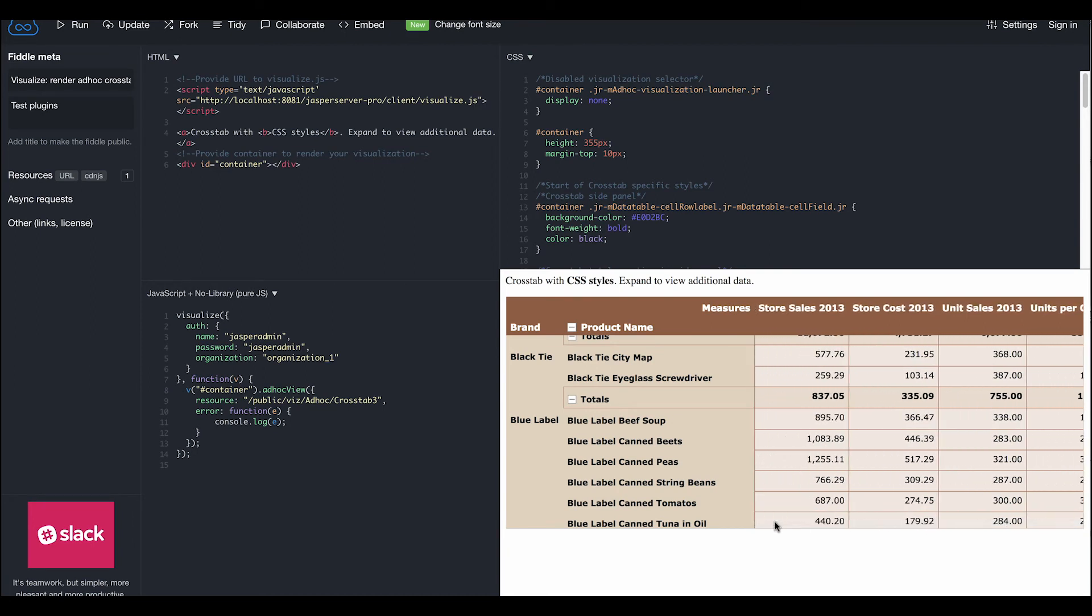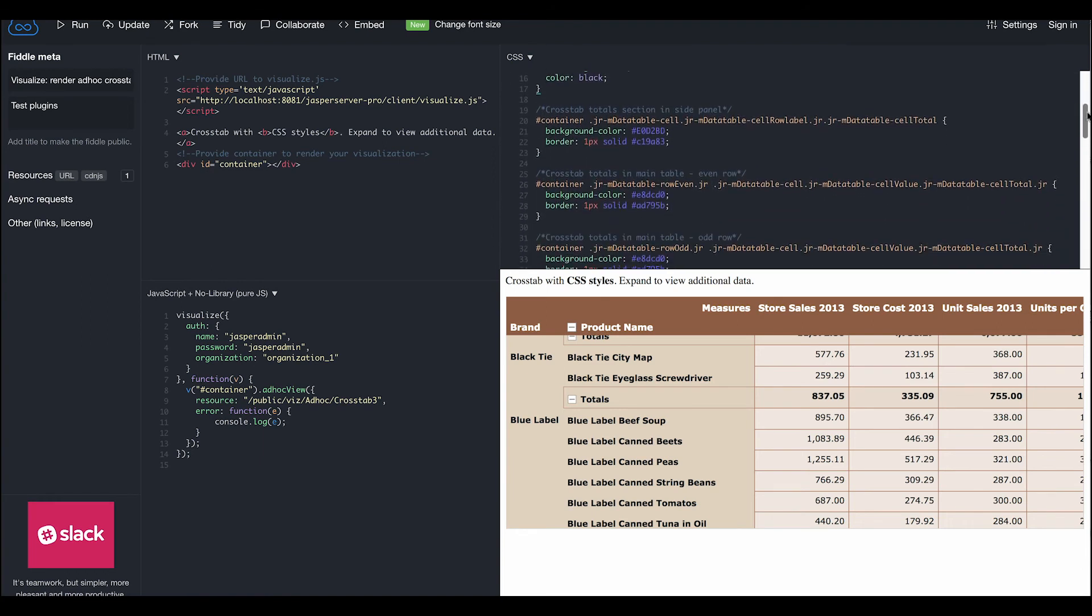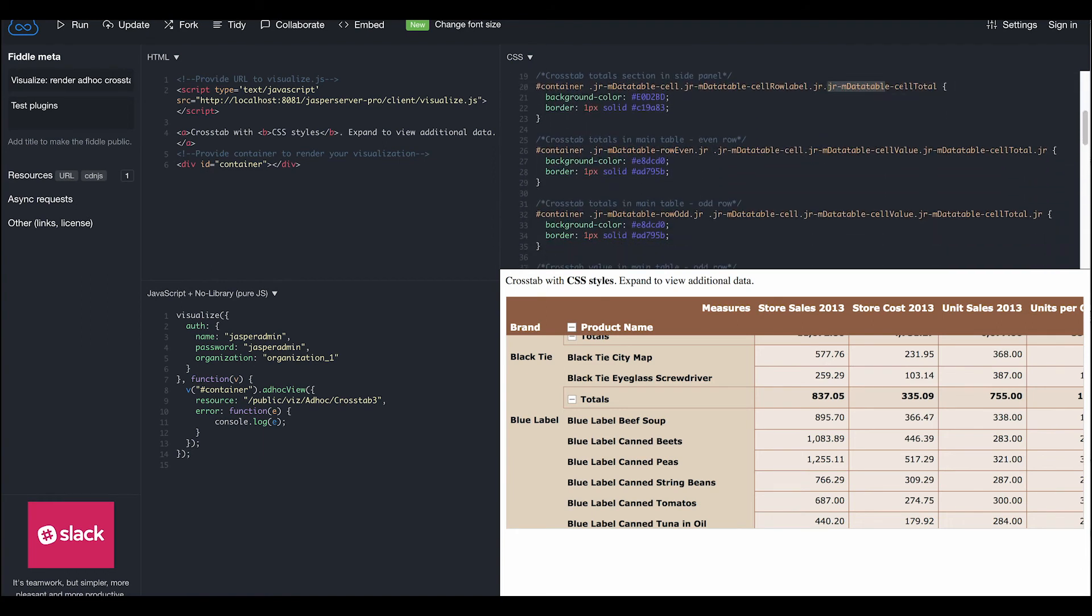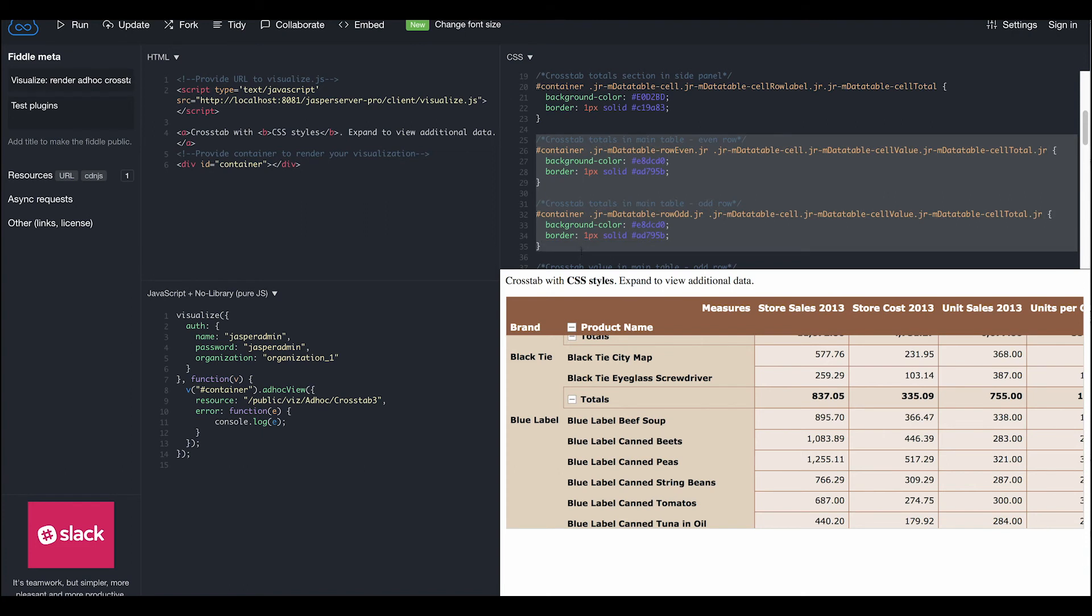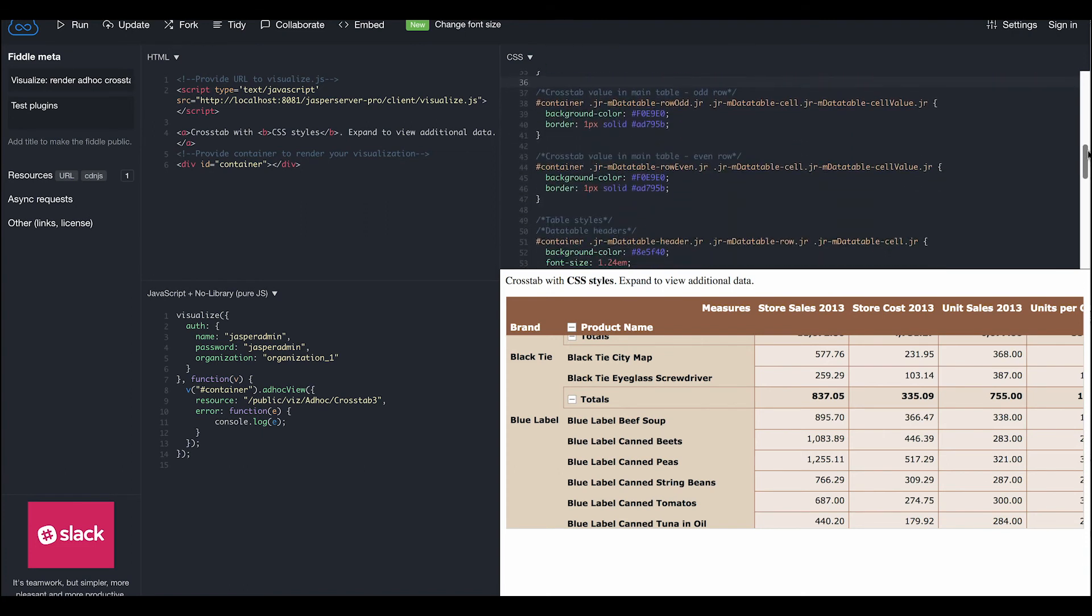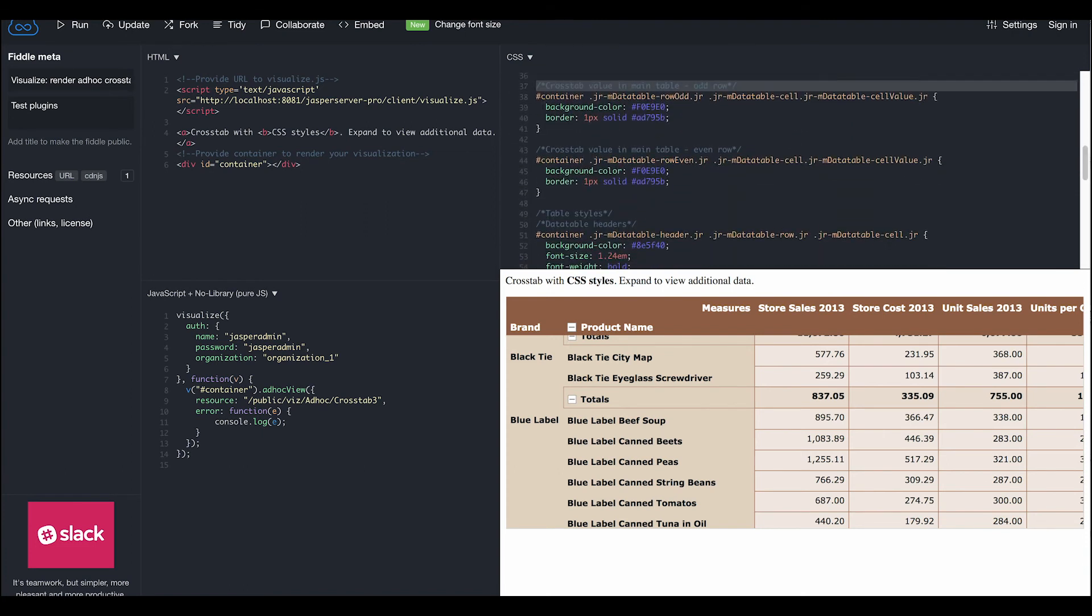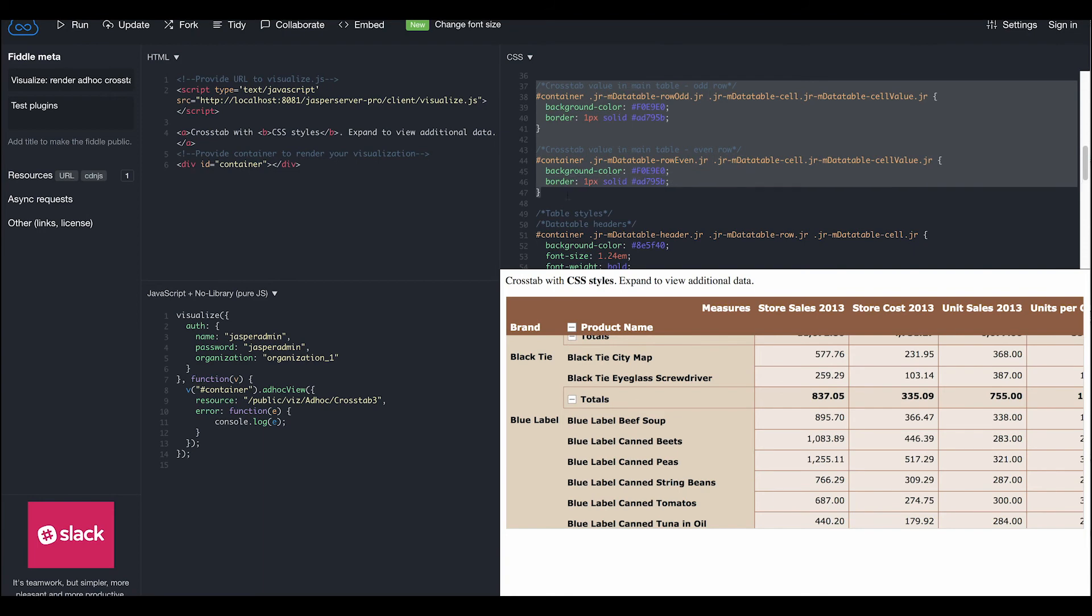Some of the classes that can be used for crosstab styles include cell field, cell total, odd and even versions of cell total, and odd and even versions of cell value, if desired for styling.